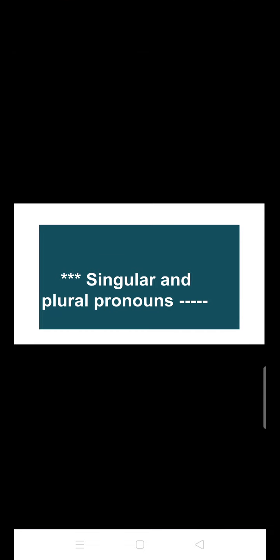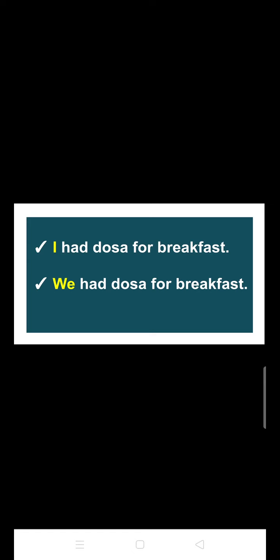Good morning students. Today we are going to make a discussion on the next type of pronouns, which are singular and plural pronouns. First of all, look at the examples that I have written here. Number one is 'I had dosa for breakfast' and the next one is 'We had dosa for the breakfast.'